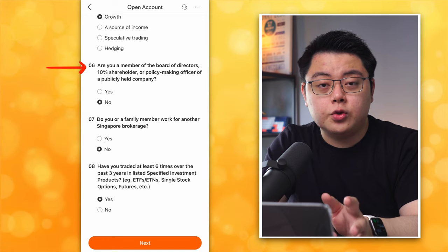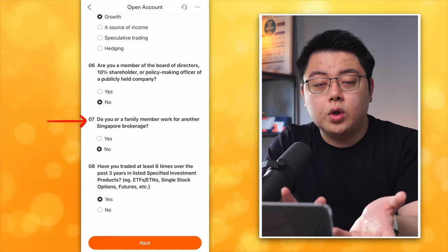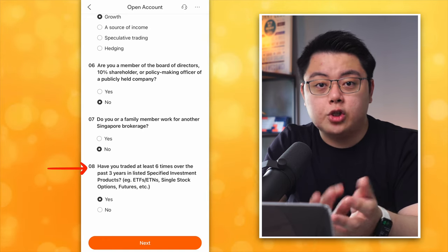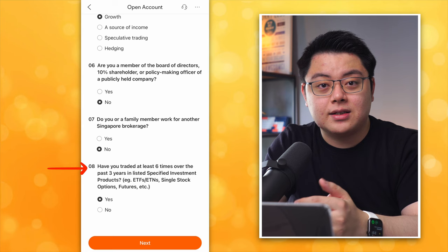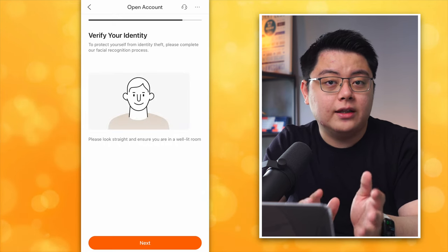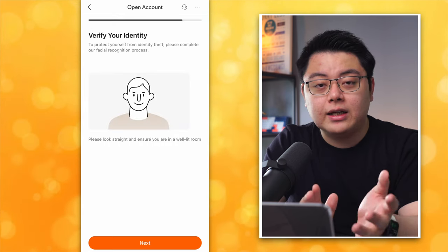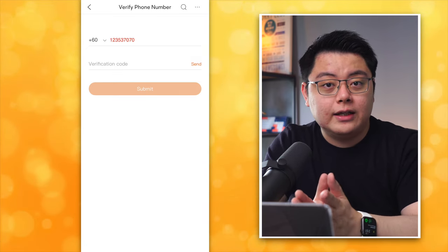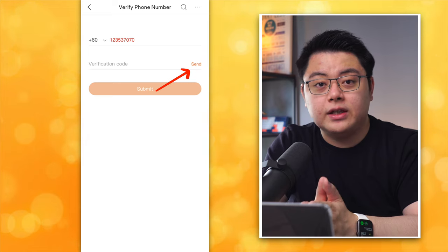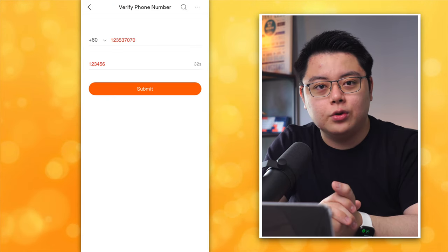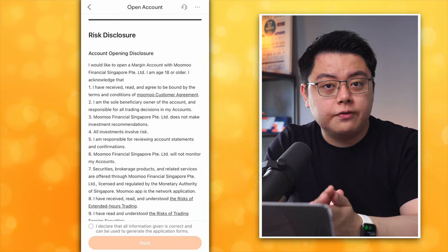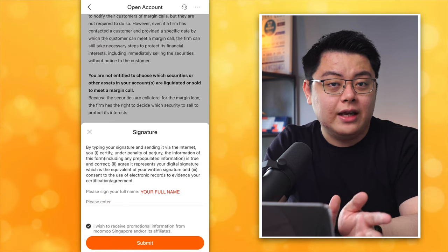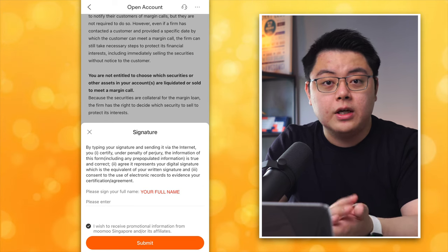Are you a member of [relevant organizations]? Choose No. Do you or a family member work for a Singapore brokerage? No. Have you traded at least six times over the past three years? I will choose Yes. Then click Next. It will ask you to verify your identity — take a selfie and click Next. Now verify your phone number, fill in your number, click Send to receive the six-digit SMS TAC code, fill that in, then click Submit. Risk disclosure — read it, tick the box, click Next.